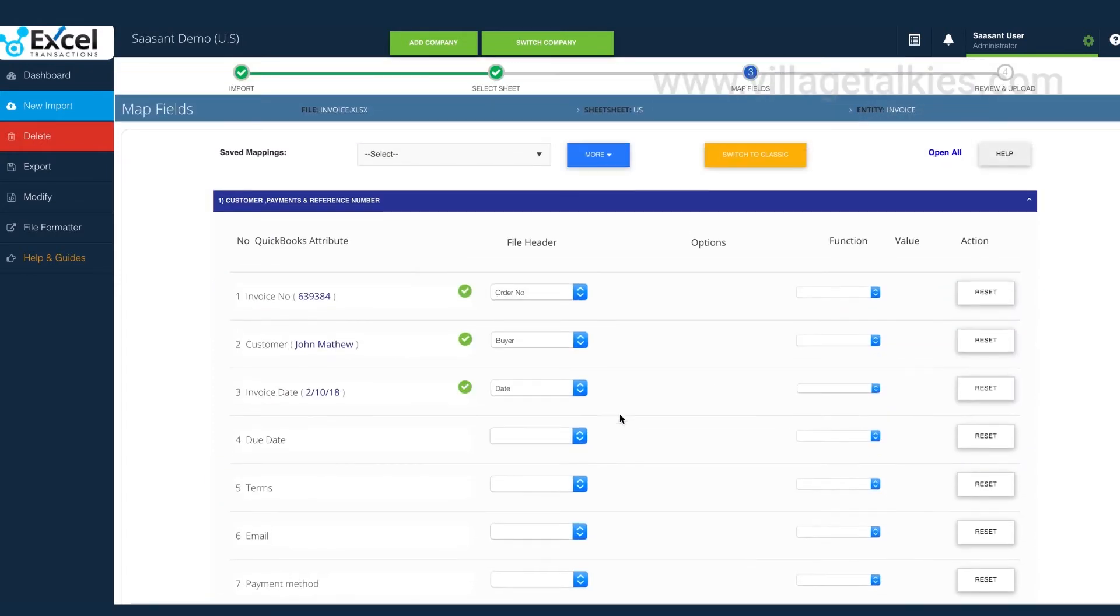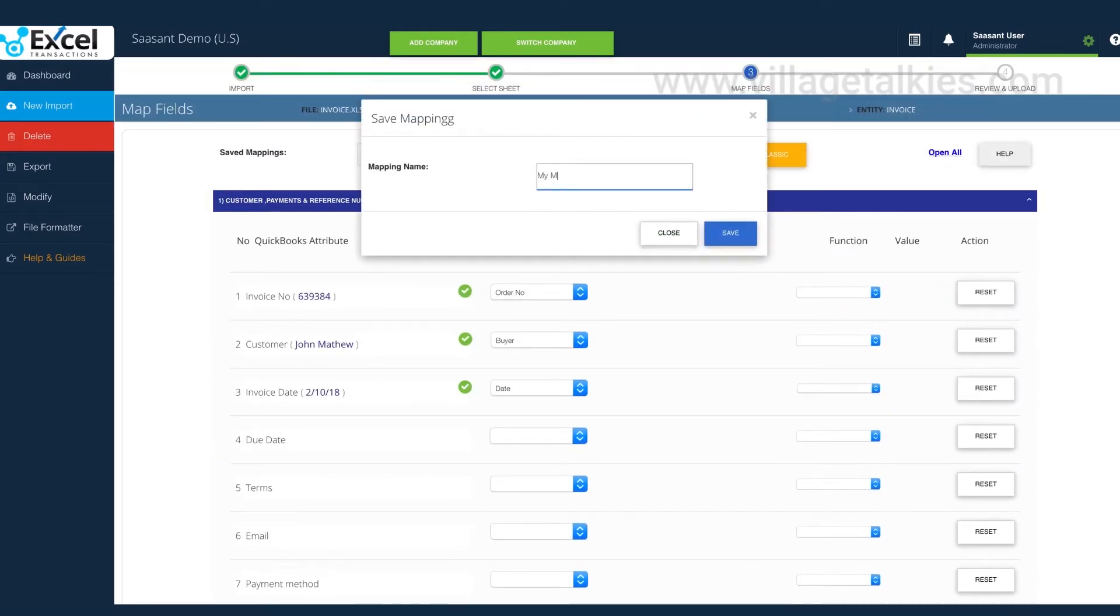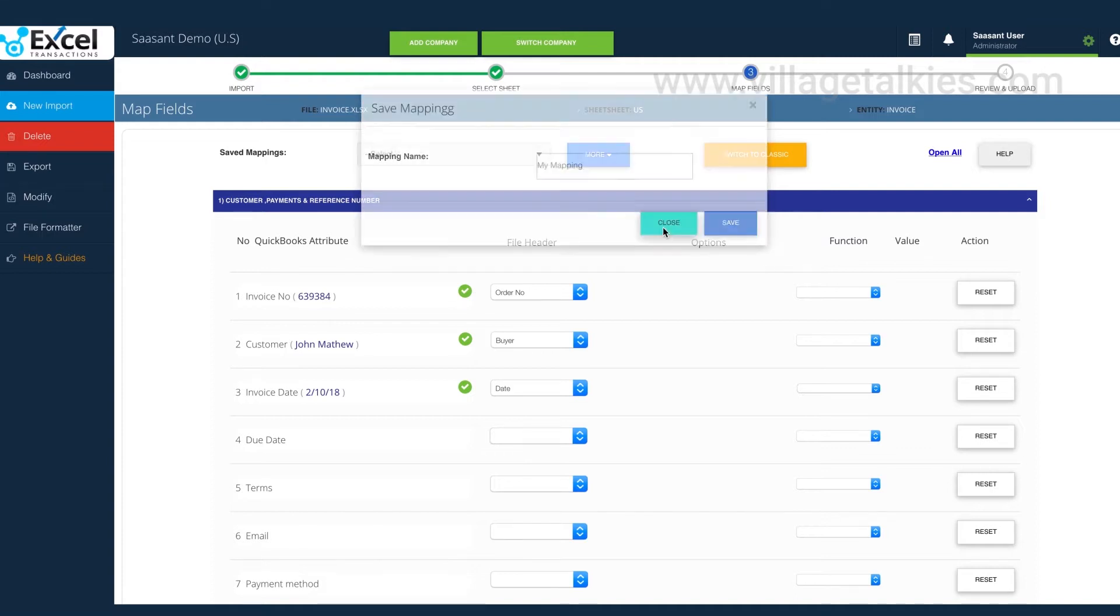You can also preview this mapping for your verification. Also, you can save this mapping for future imports.